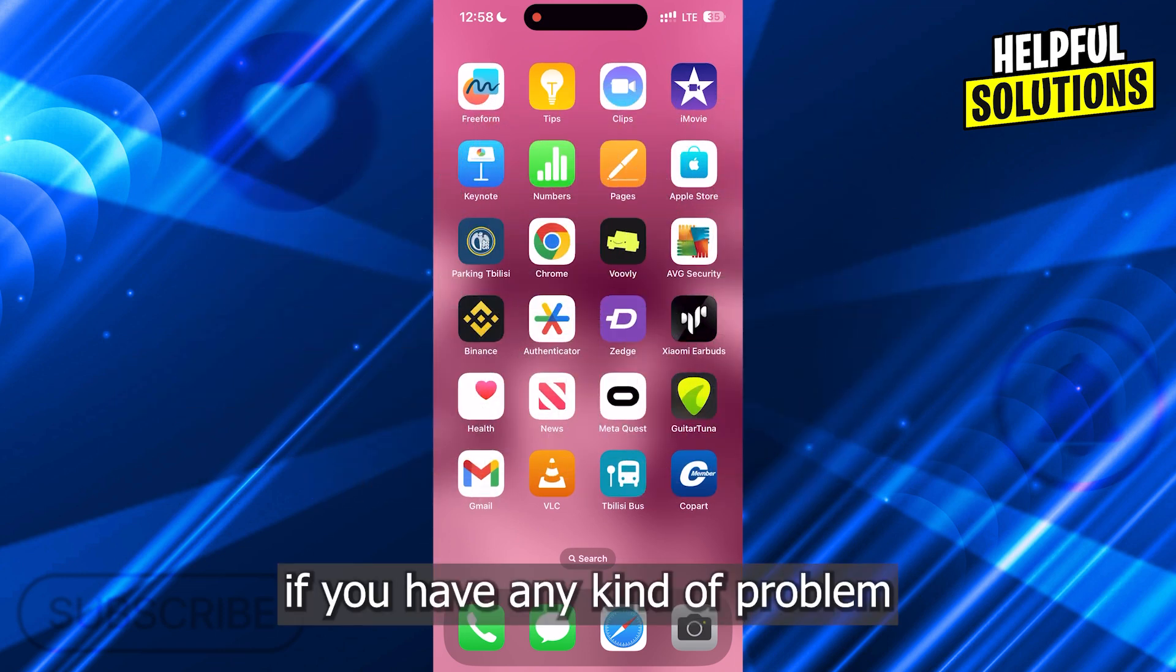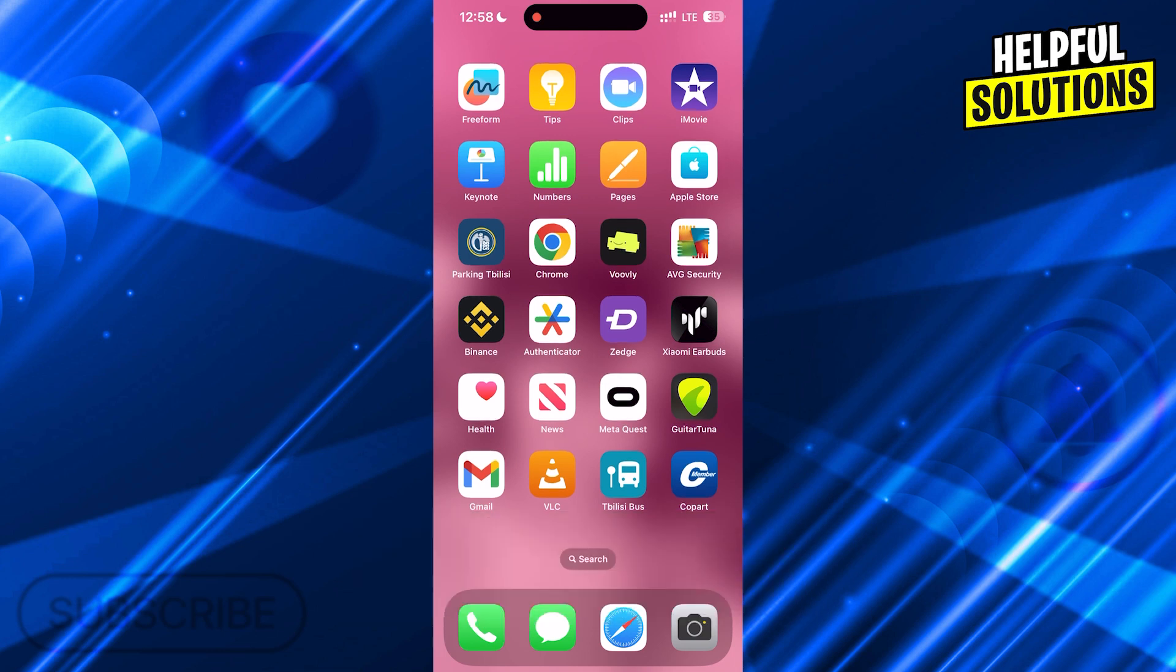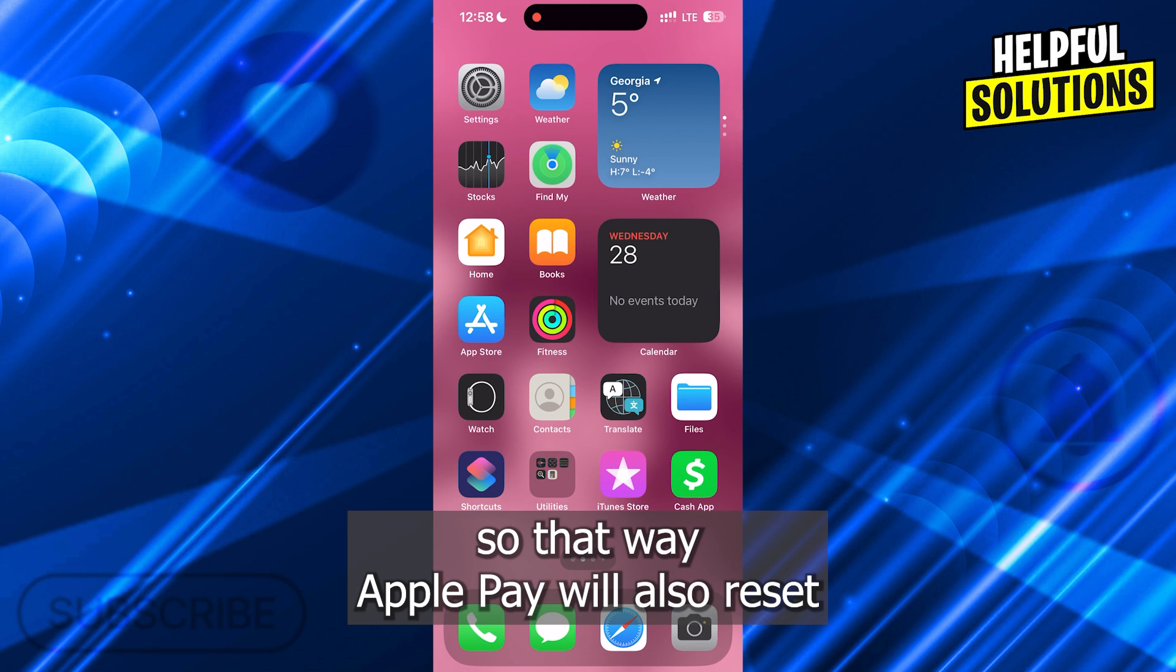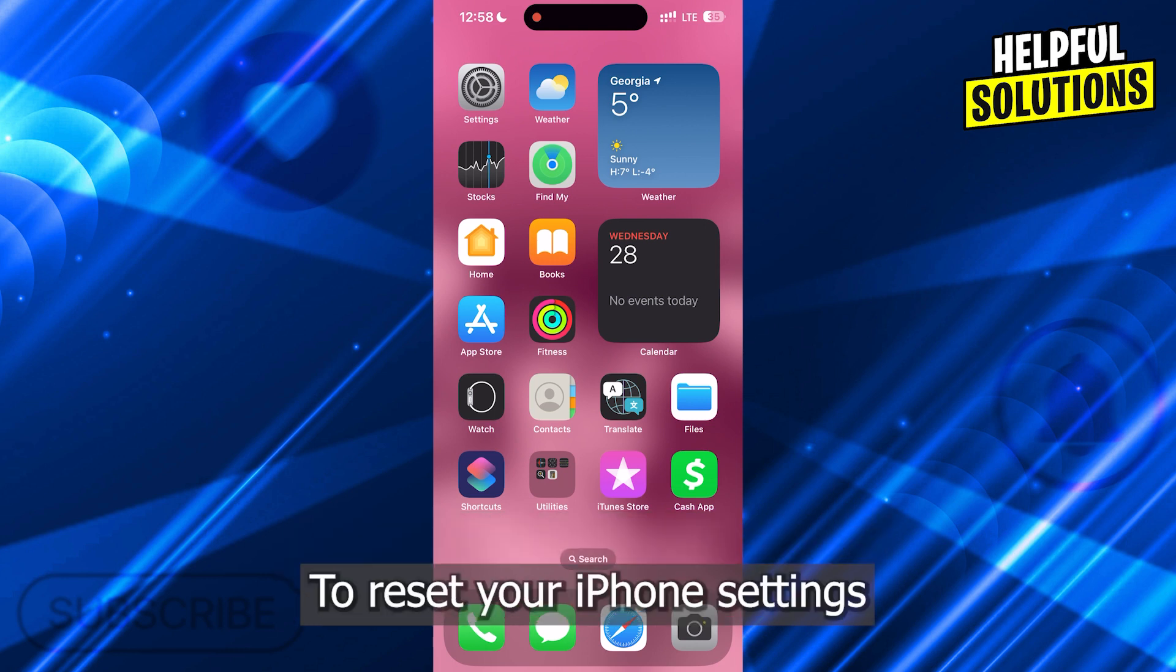If you have any kind of problem while deleting your card in your Apple Pay, you might want to reset your iPhone settings. So that way, Apple Pay will also reset and your cards will be removed as well. To reset your iPhone settings,